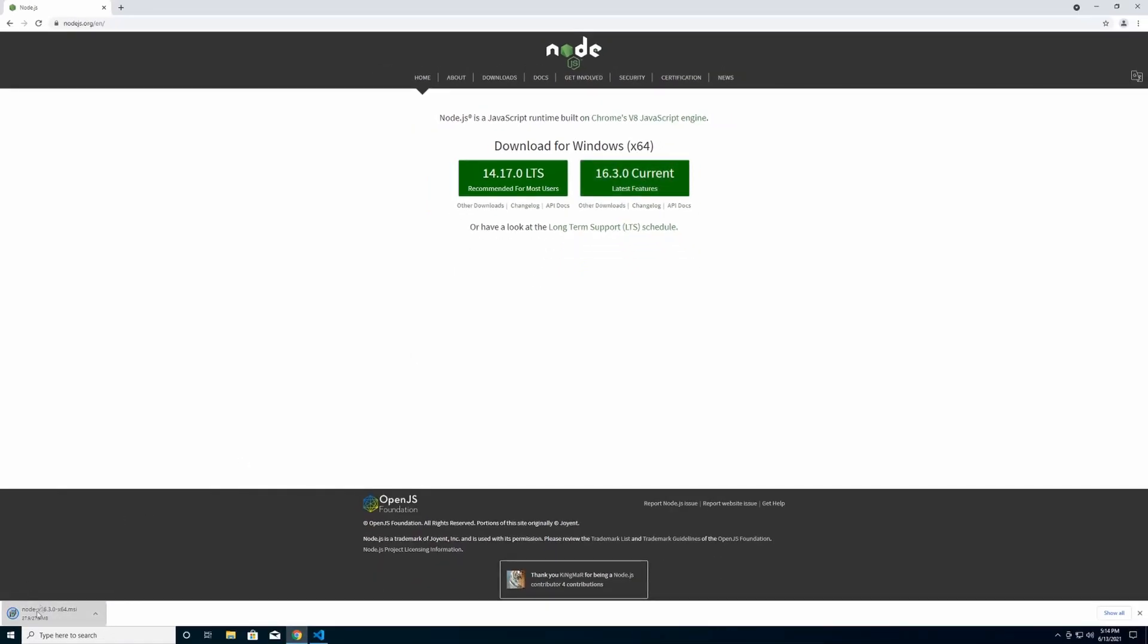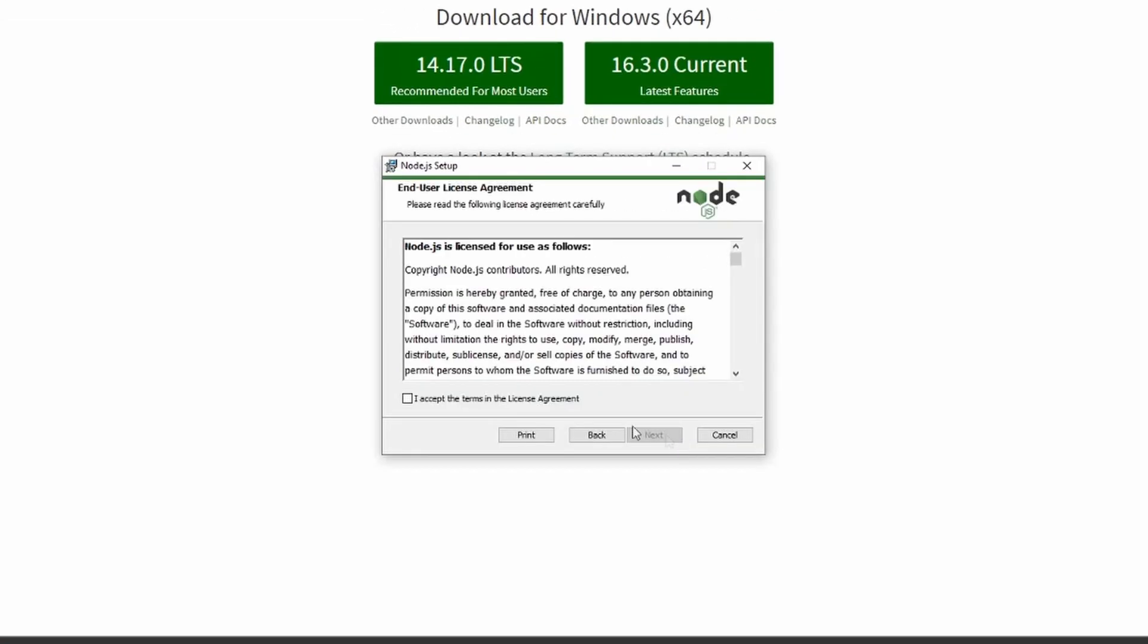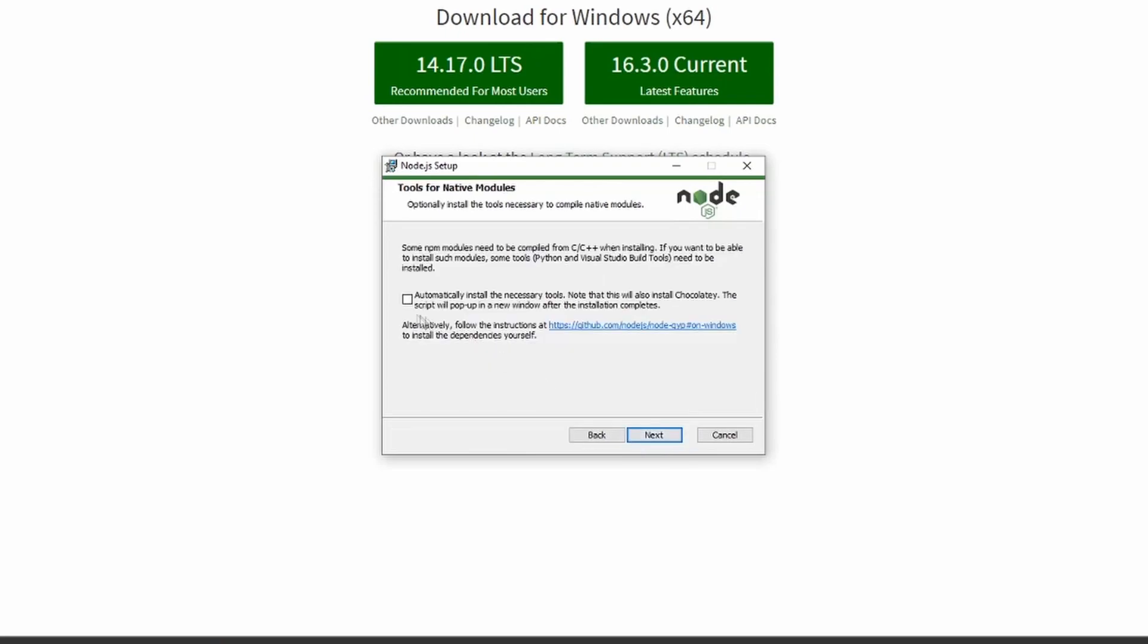We're going to install by running the MSI that downloads and walking through the install process. So we follow the prompts through the wizard here, accept the terms of the license agreement. You can change this folder to whatever you'd like, however for this tutorial I'm going to leave everything as standard. And then I'm going to go ahead and choose to click this box here.